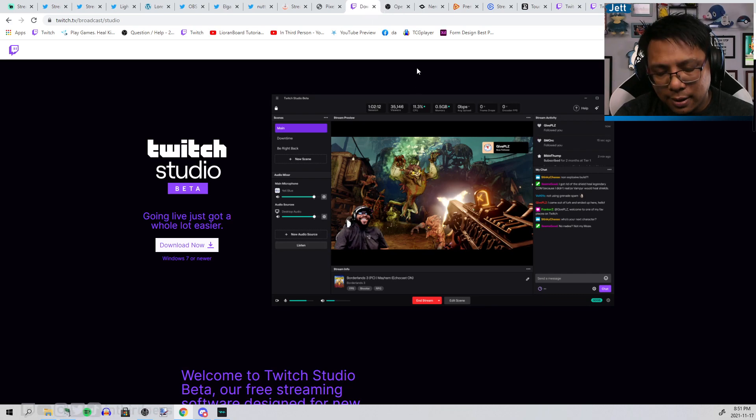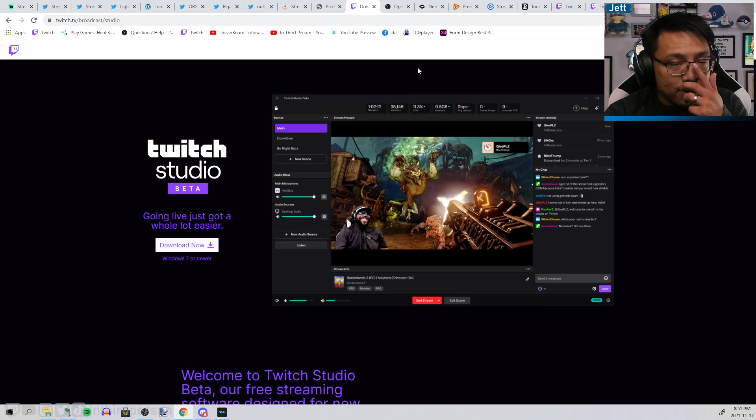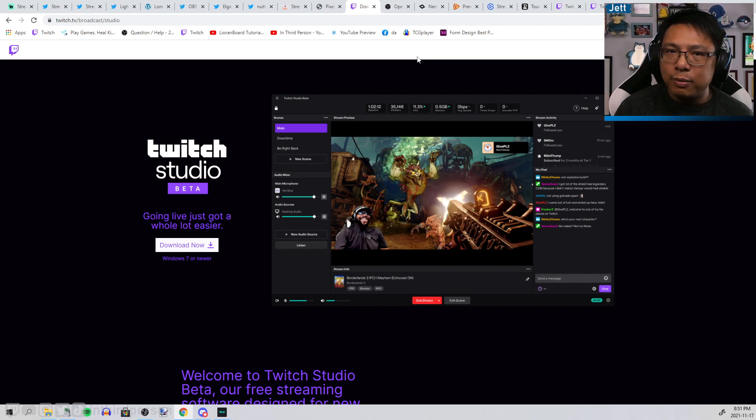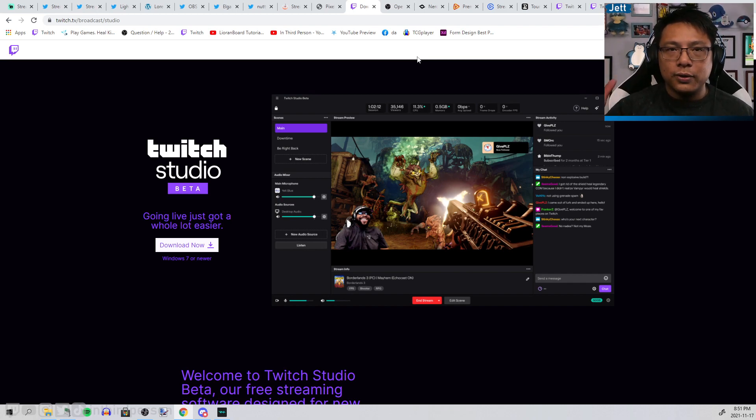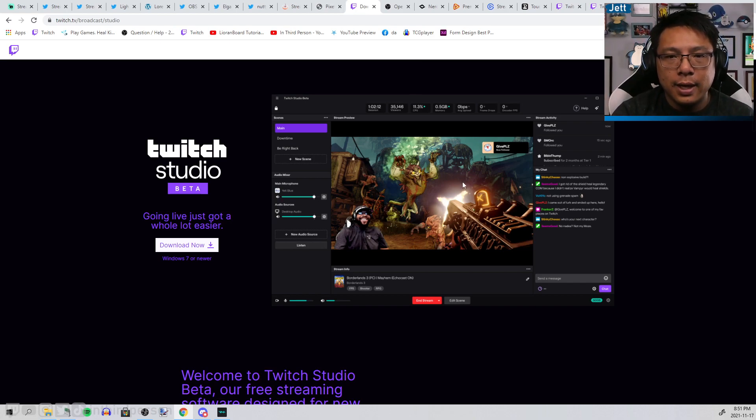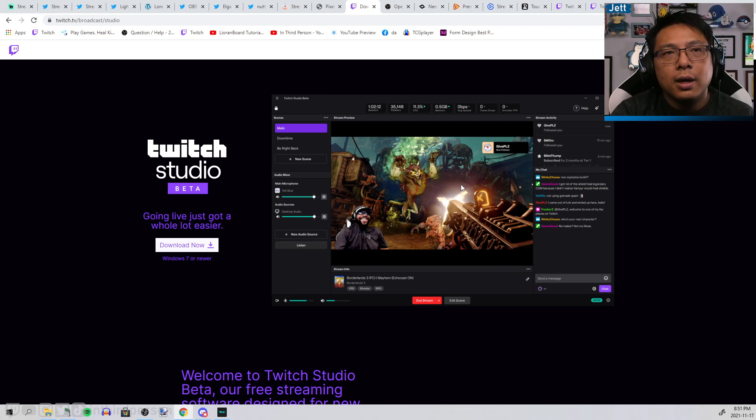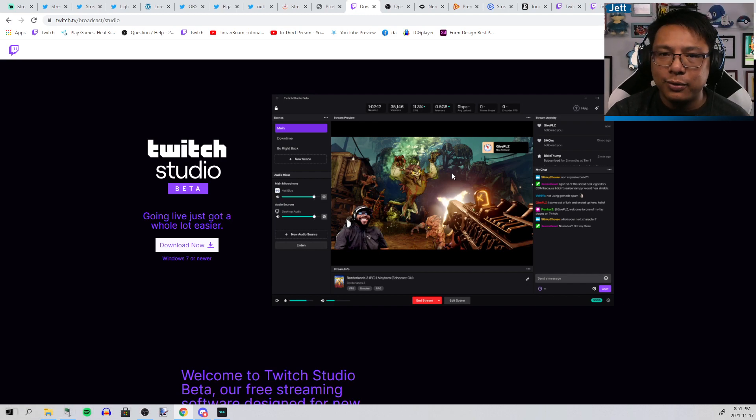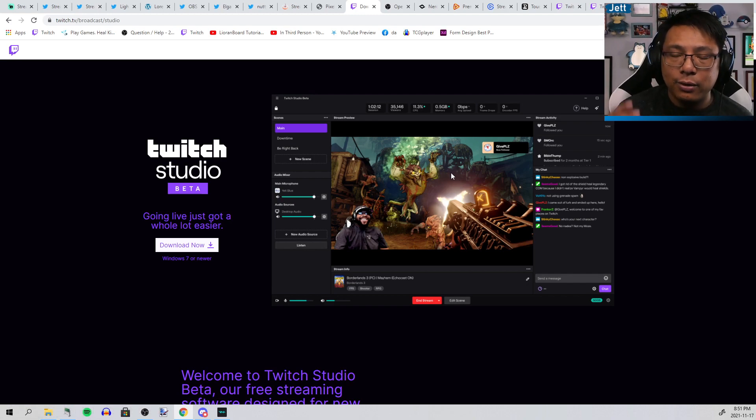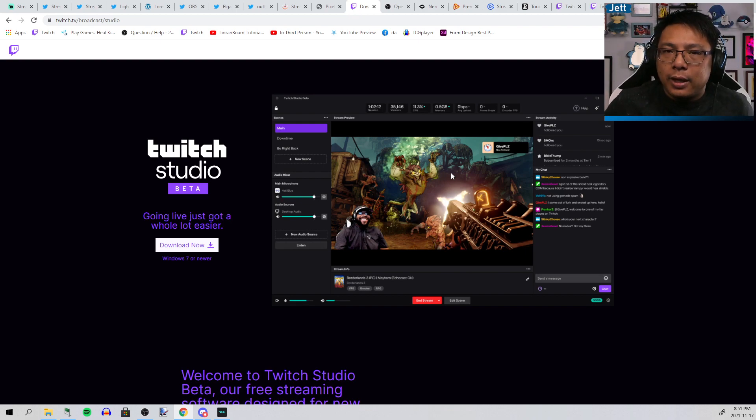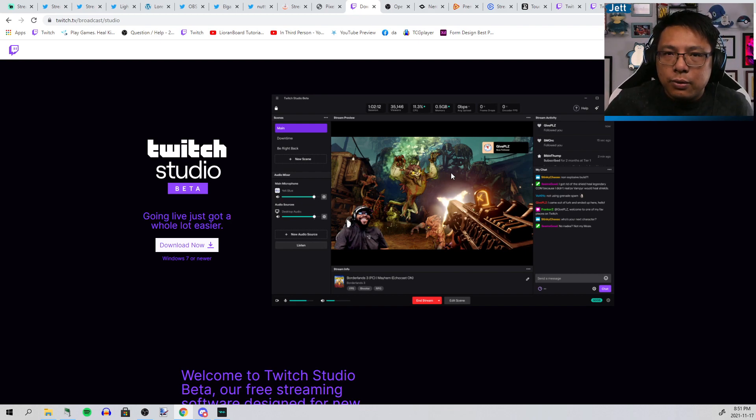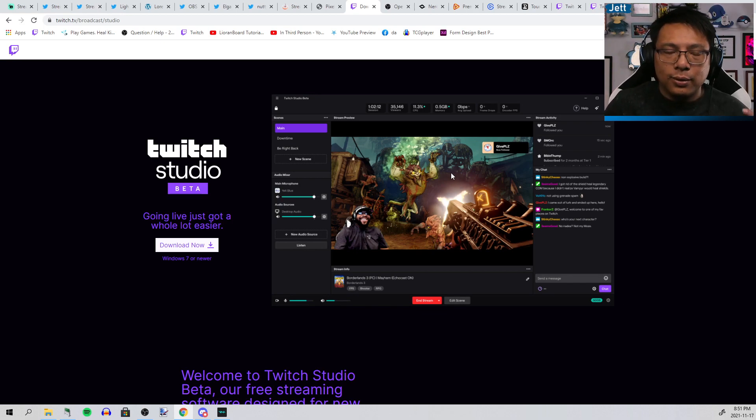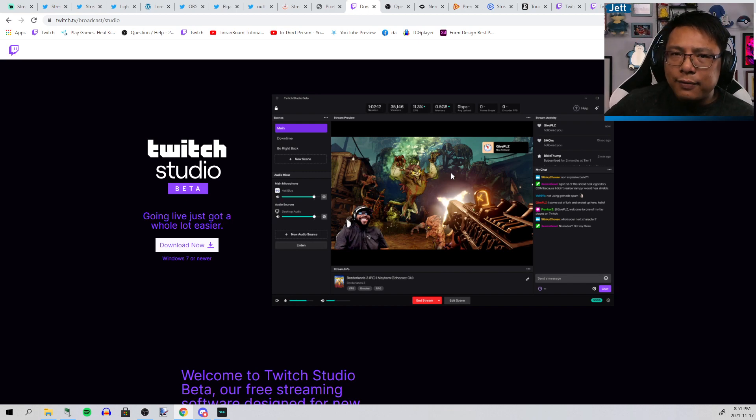If you're looking to stream and you've never streamed before and you just want something super simple, I would recommend Twitch Studio. It is a version of streaming software that's the basics of "let's walk you through this wizard and we'll set everything up for you and go." From what I've heard from others who have used it, it's pretty solid and it works just fine as a starting tool to get you off the ground.